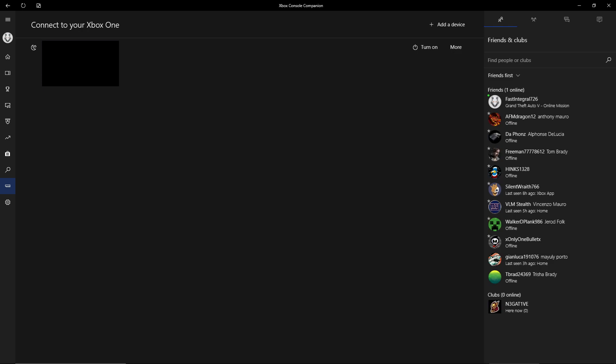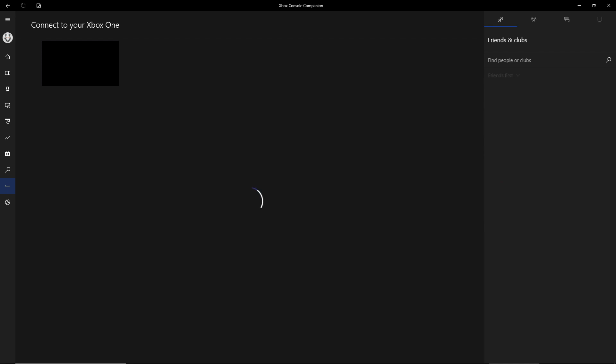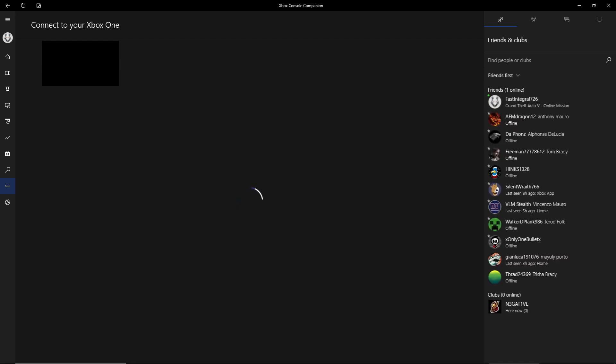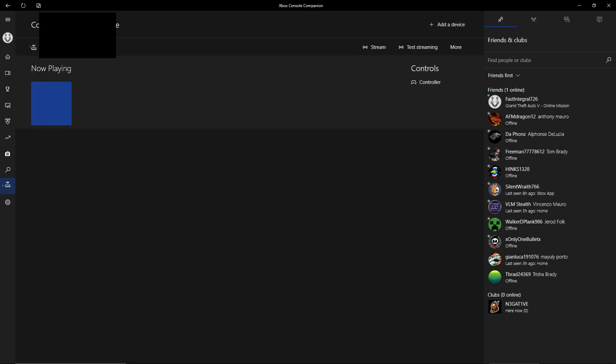When you get back there, you want to reload if it still says turn on. Mine's on right now, it will say connect and more. You can forget it or connect automatically - press connect. Alright, so what you'll see is stream, test streaming, and more. You want to press on stream.